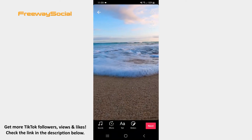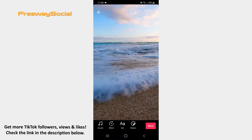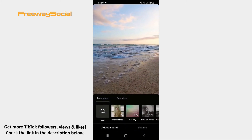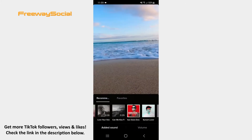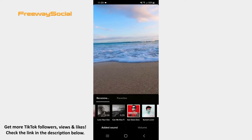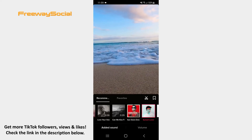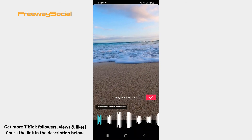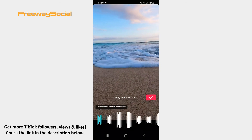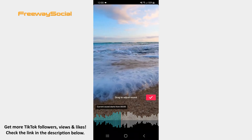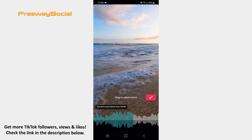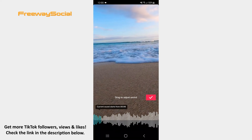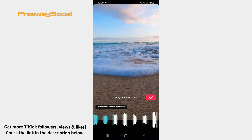Hit the Sounds icon at the bottom of the screen. Select the sound that you would like to add to your video. Click on the scissors icon. Now drag the series of white bars in order to choose the part of the song you want to use. After that press on the checkmark icon.